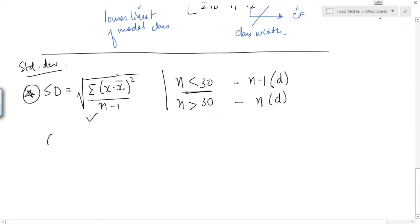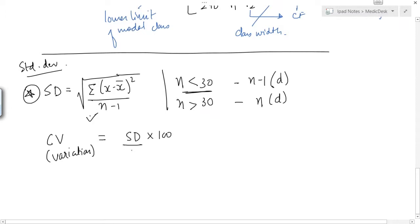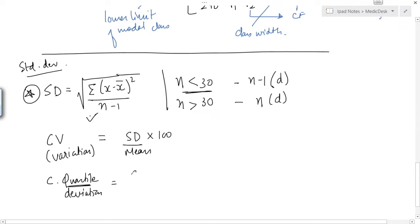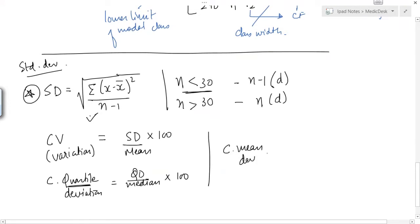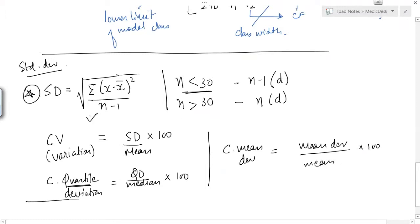The coefficient of variation equals standard deviation × 100 / mean. The coefficient of quartile deviation equals quartile deviation / median × 100. The coefficient of mean deviation equals mean deviation / mean × 100. So those were the coefficients of various measures of dispersion.